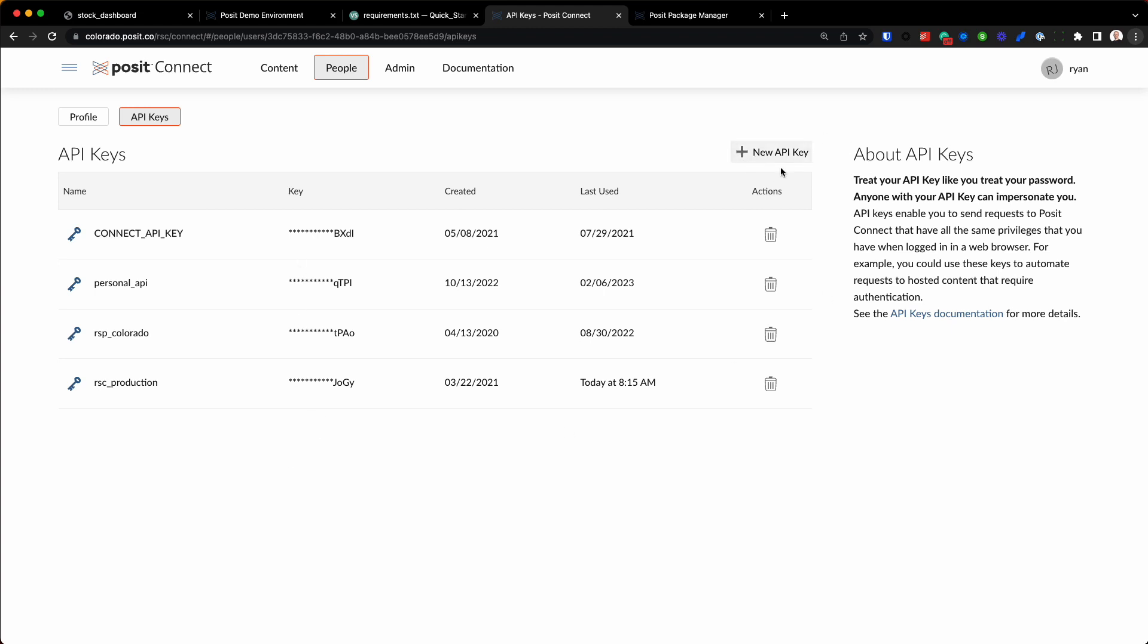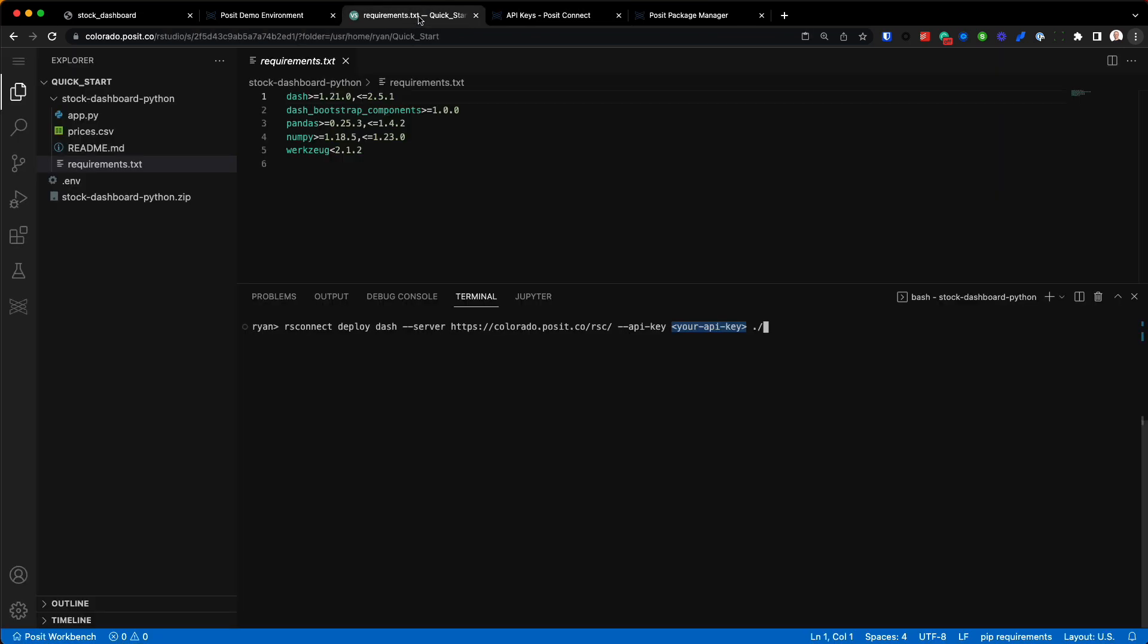If you need to create a brand new one, you just select this box right here, copy that API key, come on back over to VS Code running in Posit Workbench, and paste it right here. Now, API keys you should always treat just like you would any passwords, so you want to make sure they're nice and safe. I've actually already added this to my environment, so I'm just going to delete this argument.